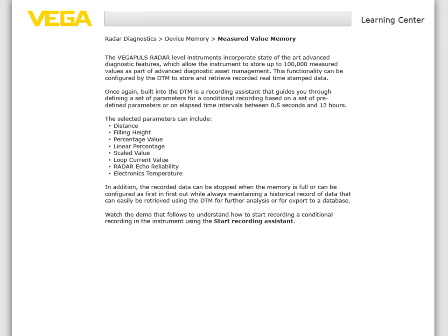The selected parameters can include distance, filling heights, percentage value, linear percentage, scaled value, loop current value, radar echo reliability, and electronics temperature. In addition, the recorded data can be stopped when the memory is full or can be configured as first in, first out, while always maintaining a historical record of data that can easily be retrieved using the DTM for further analysis or export to a database. Watch the demo that follows to understand how to start recording a conditional recording in the instrument using the start recording assistant.